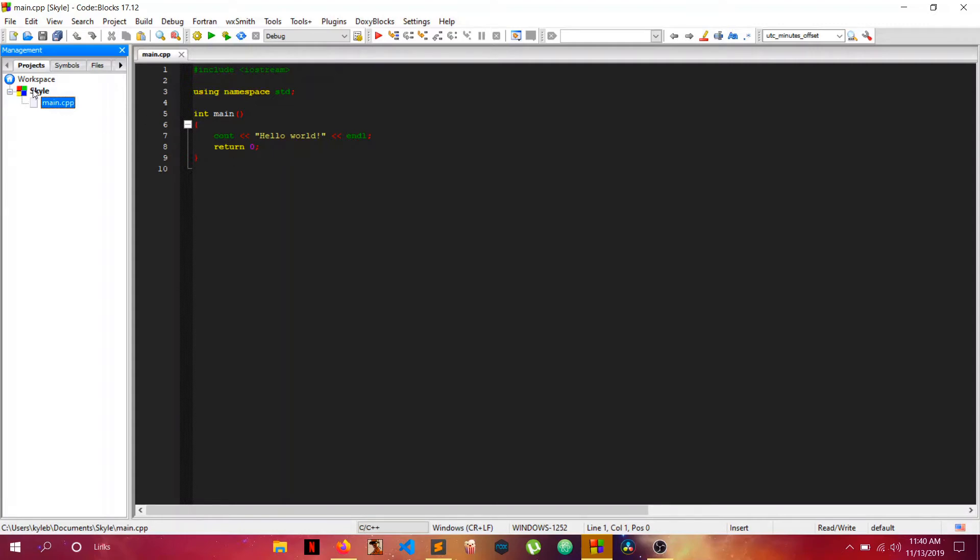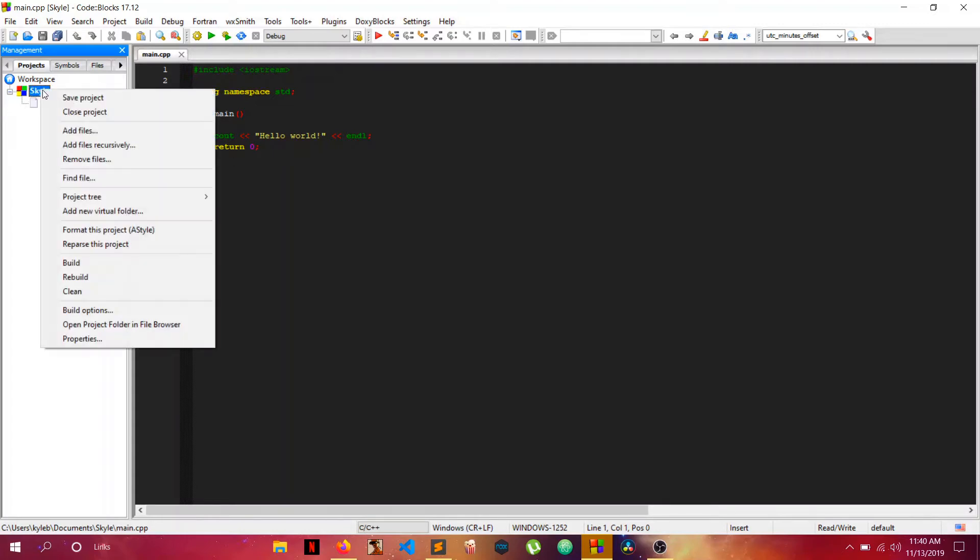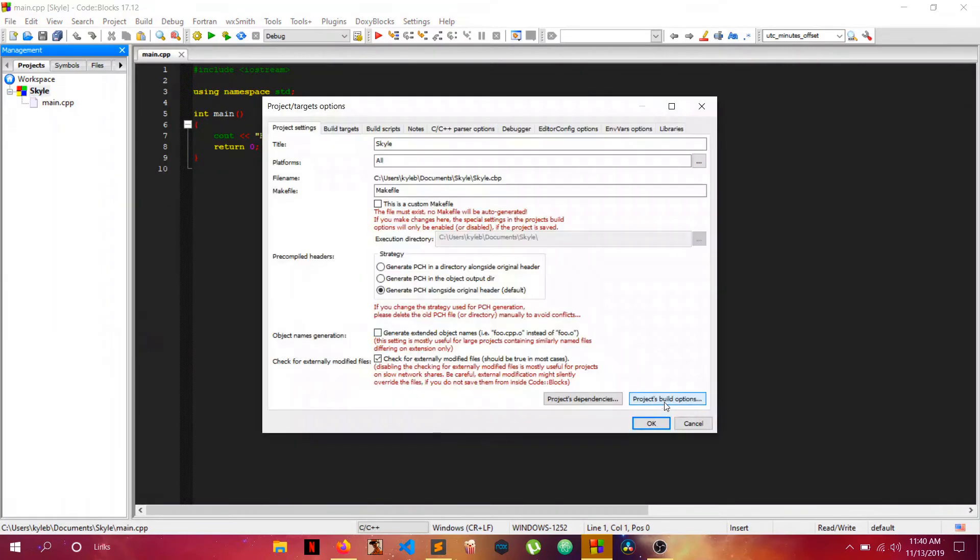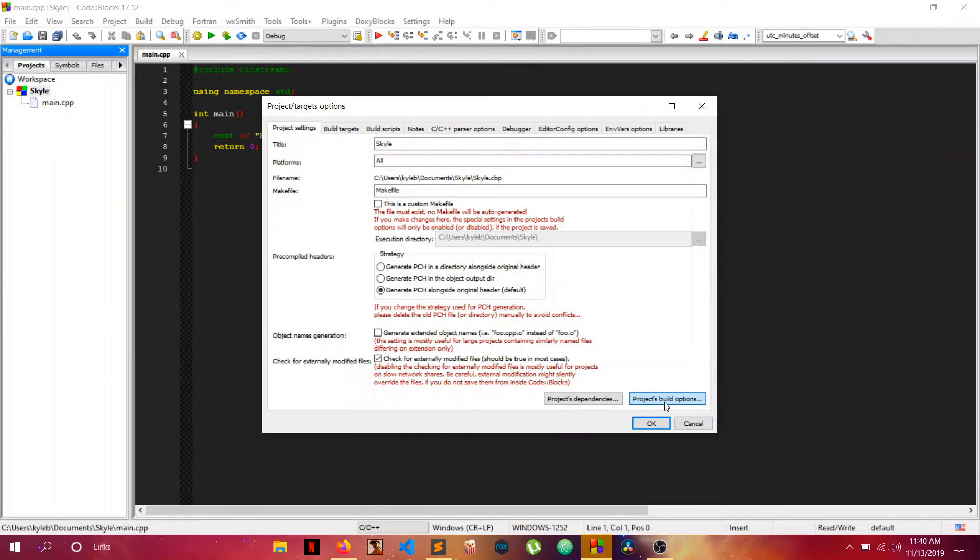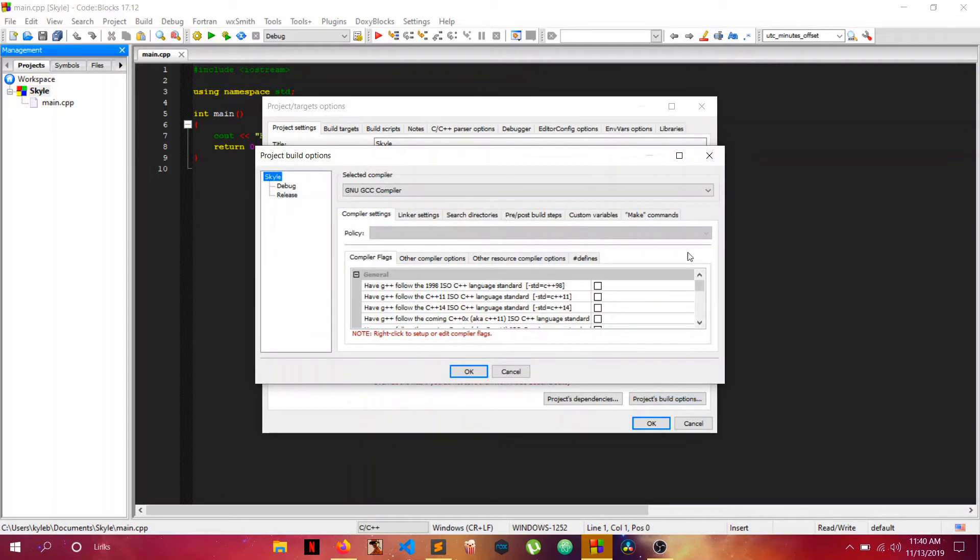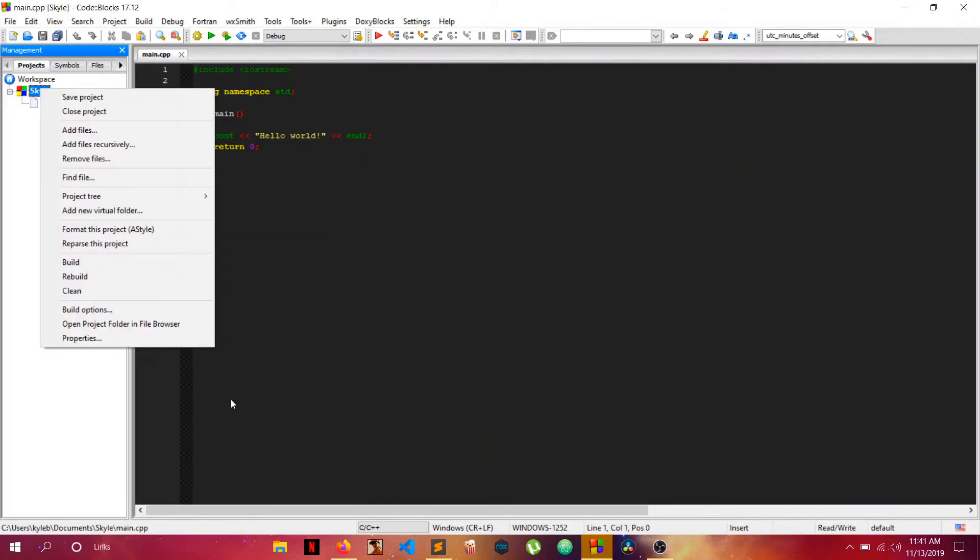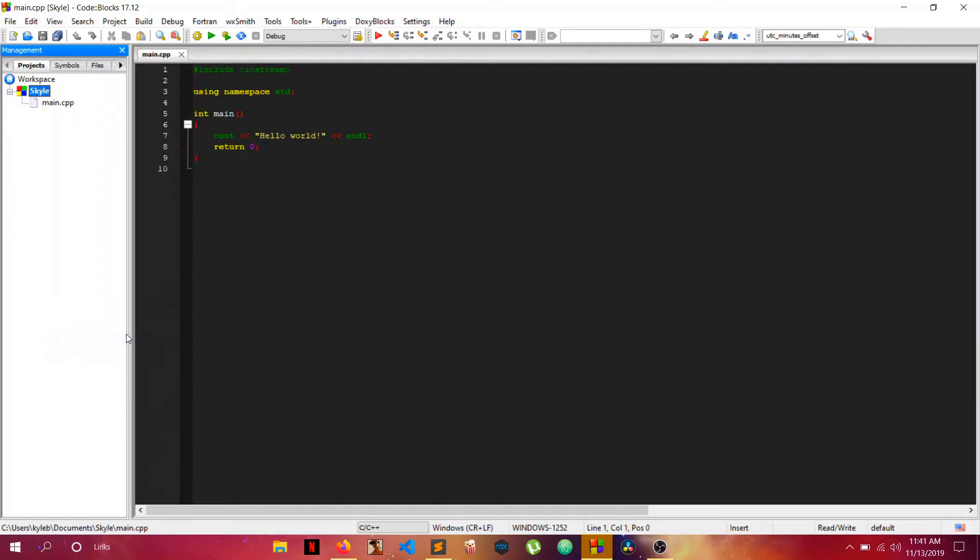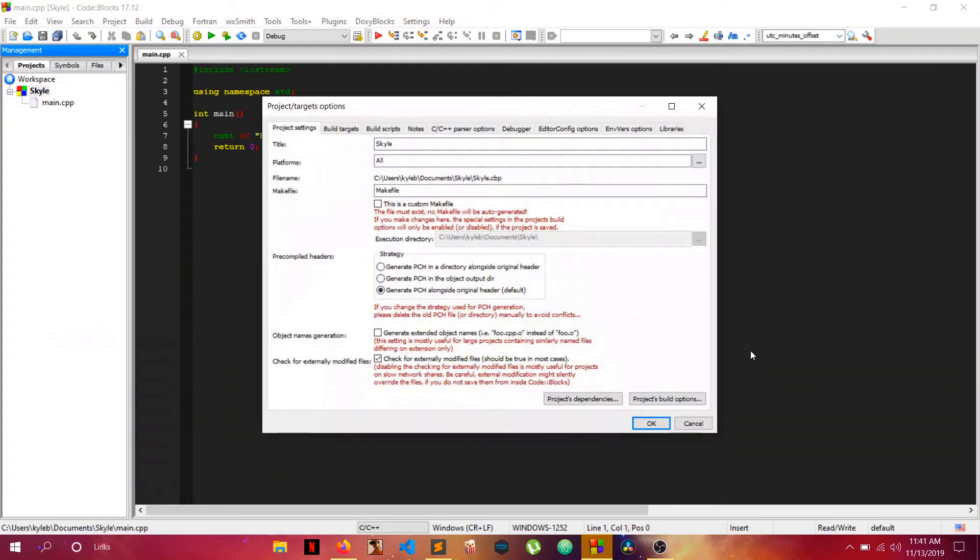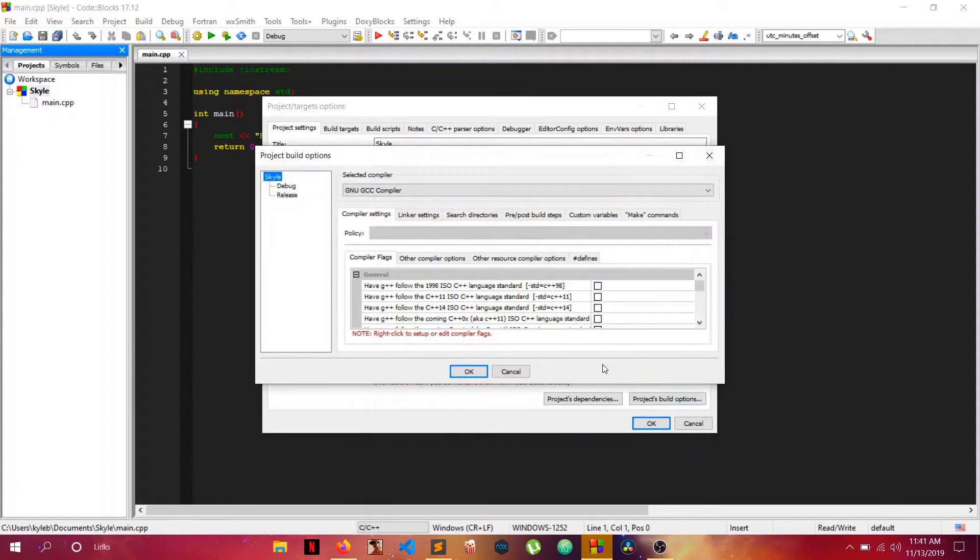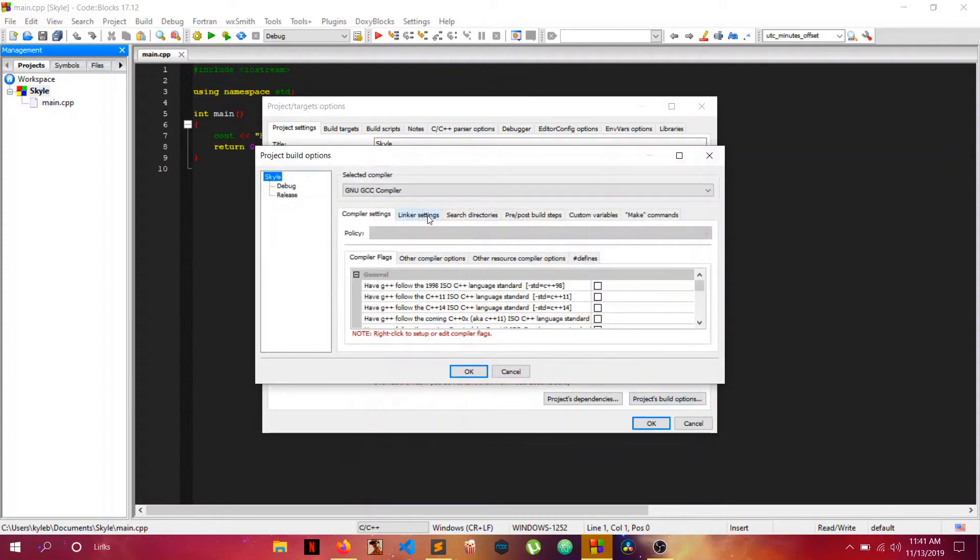As you can see, we have our default project here. Let's just leave it for now. There's some things we need to do first. Go to properties and go to project build options. I know some of you probably saw this build options thing here, but I don't think it's program specific, it's project specific, so I recommend opening this one here which I know for sure is project specific.